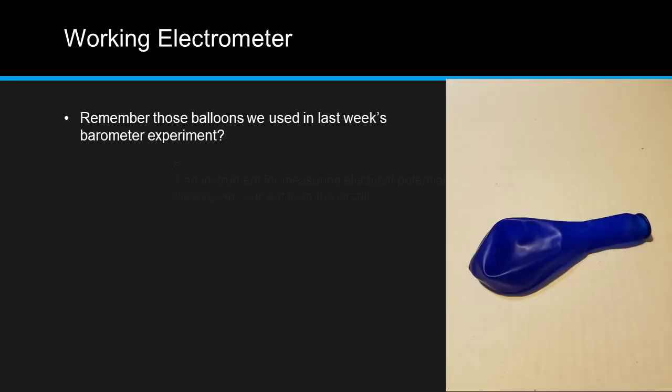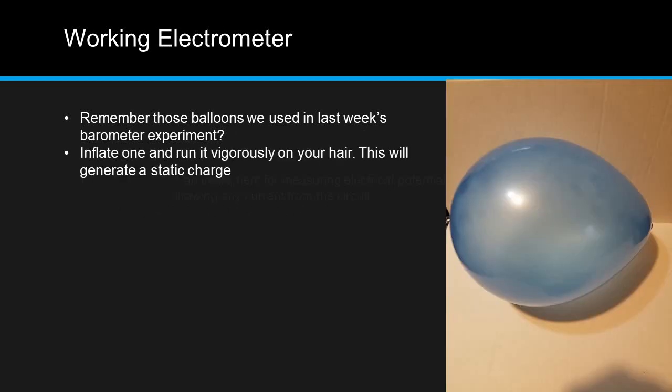Remember those balloons we used in last week's barometer experiment? Inflate one and run it vigorously back and forth across your hair. This will generate a static charge.